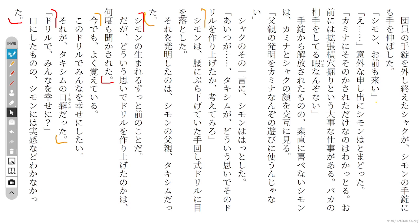Simon looks down at the hand crank drill hanging on his hip. The person who invented that was Takishimu, Simon's dad. It was something that happened way before Simon was born.